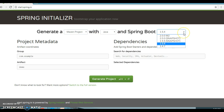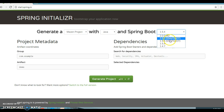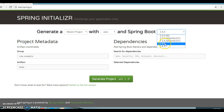Here you can see the different versions of Spring Boot available. There are two stable versions listed — 1.5.4 is the latest stable version. There are also two snapshot versions. Spring Boot 2 is not stable yet, so most of this video series will follow version 1.5.4, the stable version.